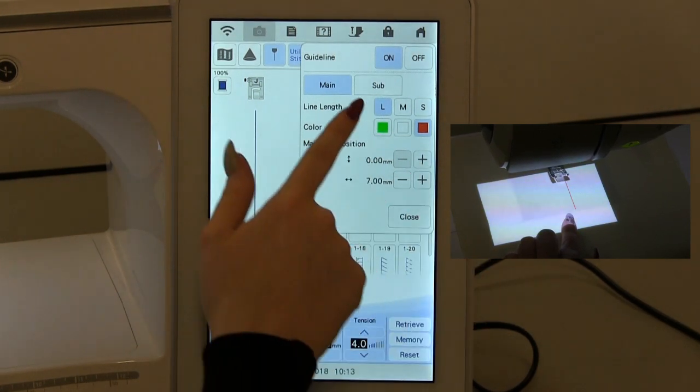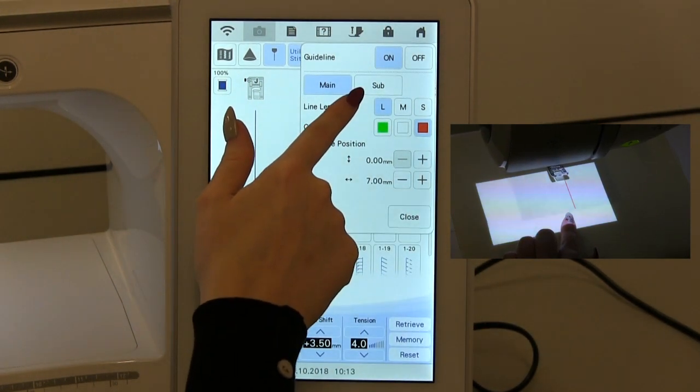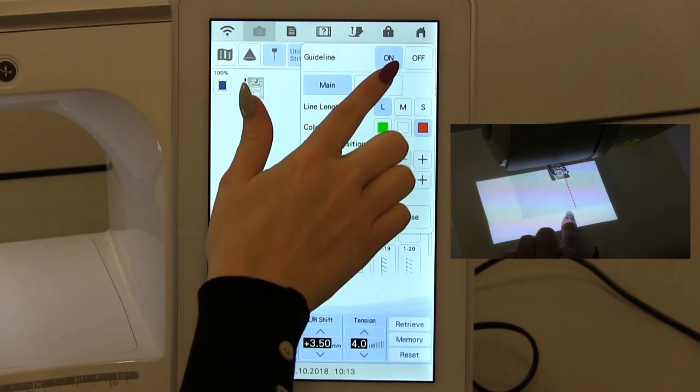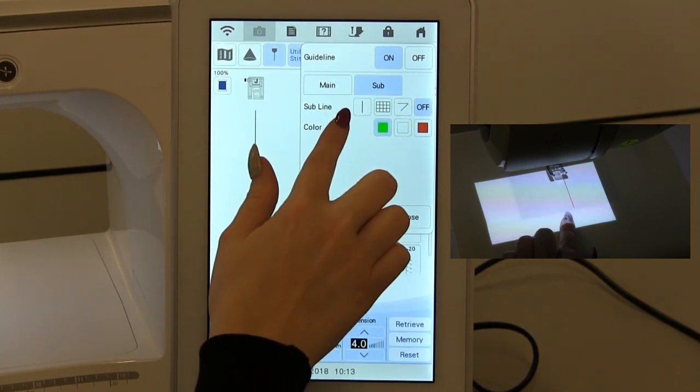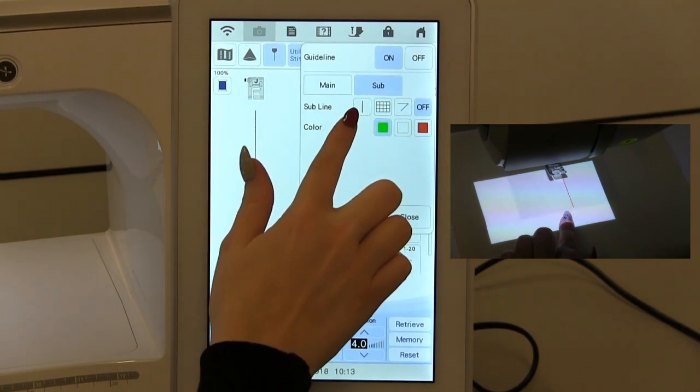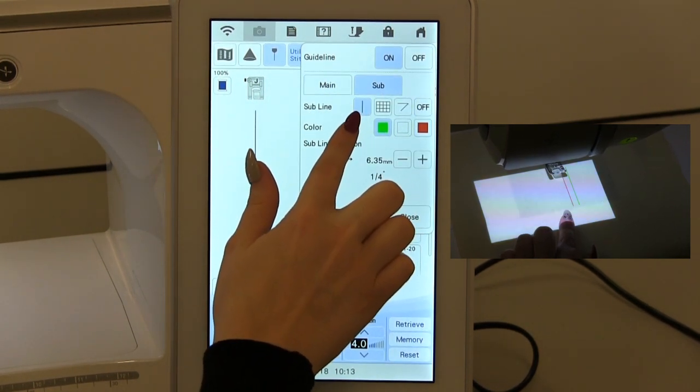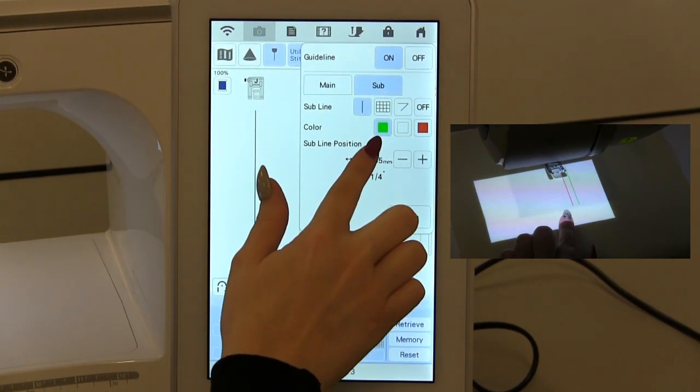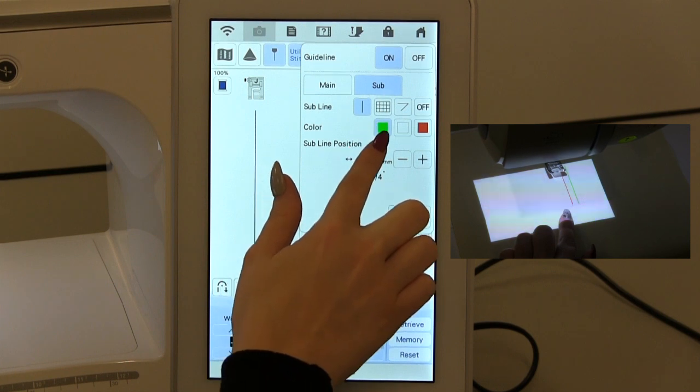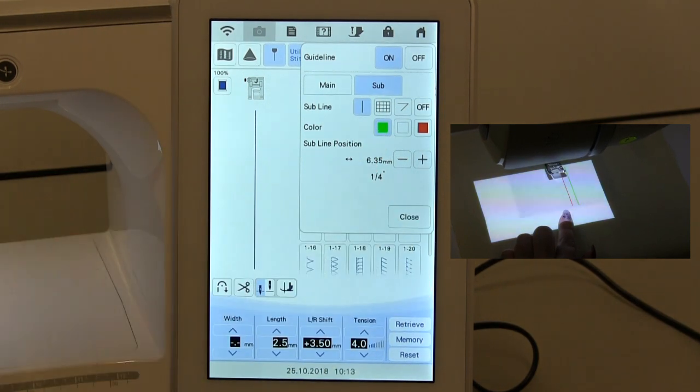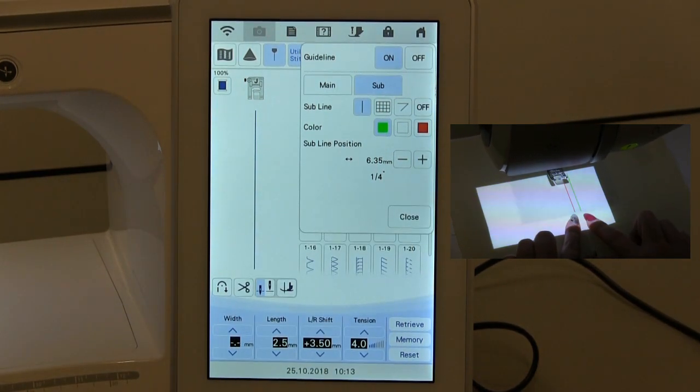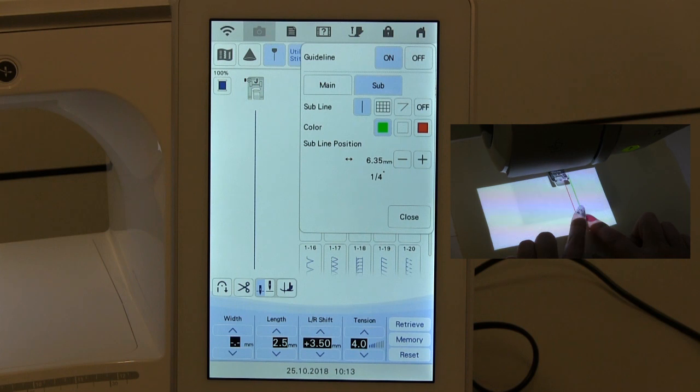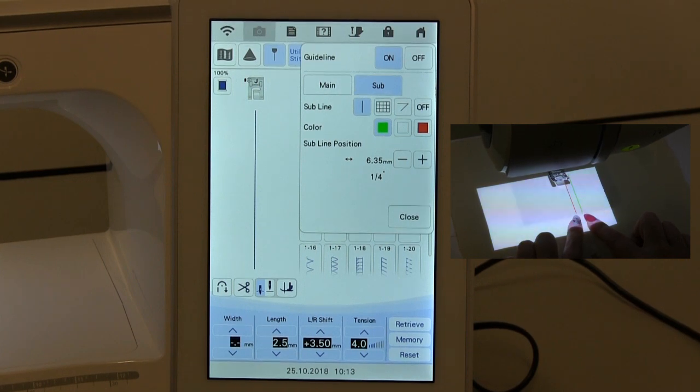If I want to turn my sub line on, I go to sub and then turn the sub line on here. I've got it set to green at the moment, so we see we've now got a green line running down the right hand side of our red line, which is the main one.